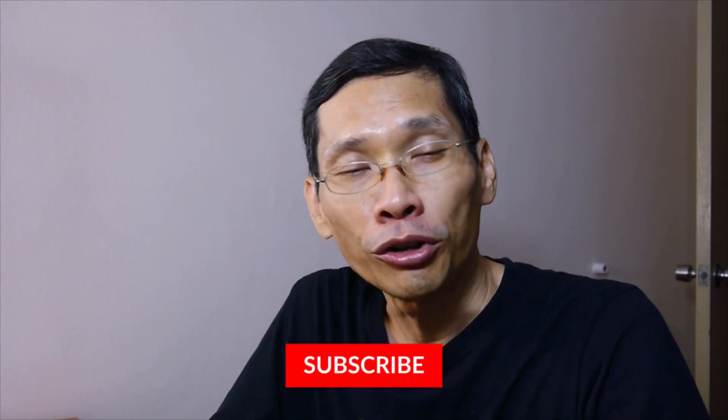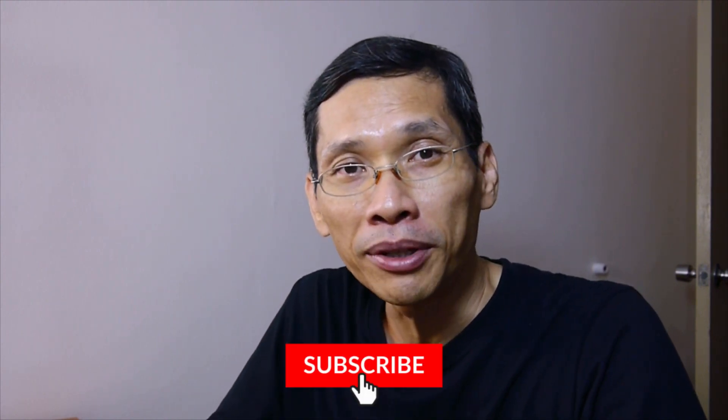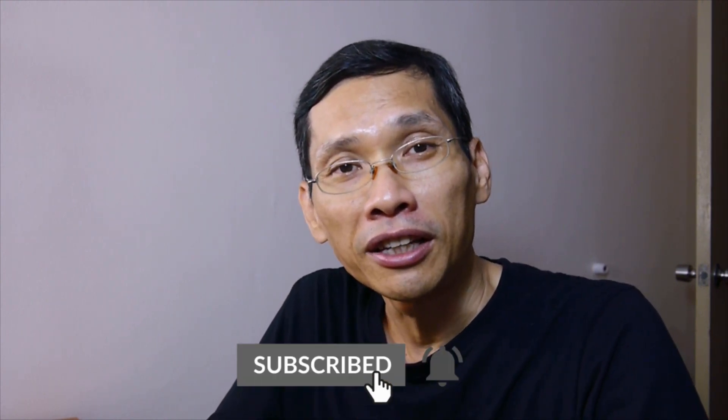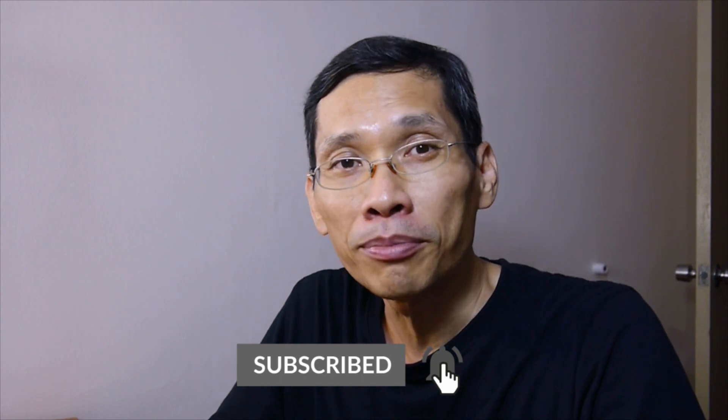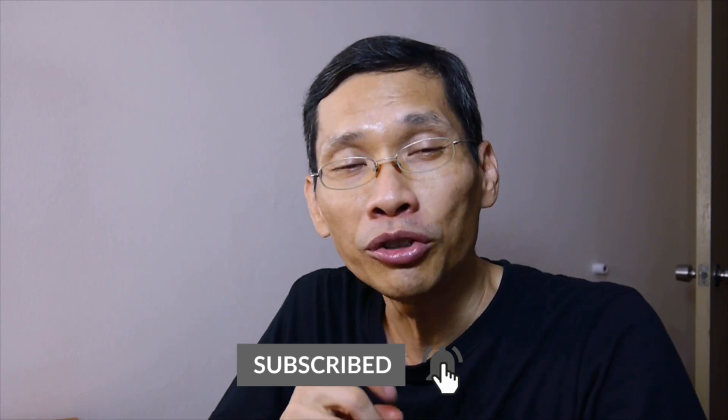I hope that you enjoyed the video. If it has helped you, do consider subscribing and clicking on the notification bell as well so that you will be notified whenever I release a new video.